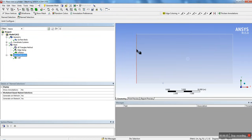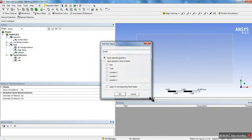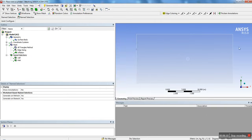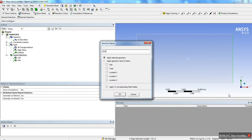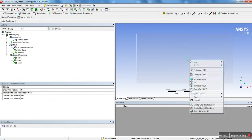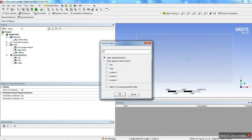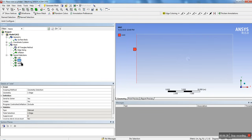Next, click the left edge, right click, create name selection, call it 'inlet'. Then select the right edge, right click, create name selection, and call it 'outlet'. Finally, select the cylinder edge, right click, create name selection, and call it 'cylinder'. So we have: wall, inlet, outlet, cylinder.